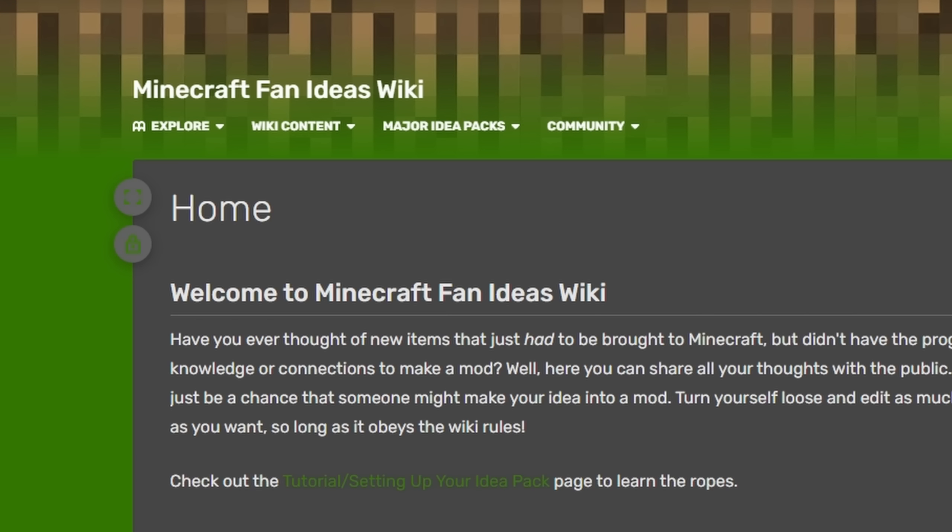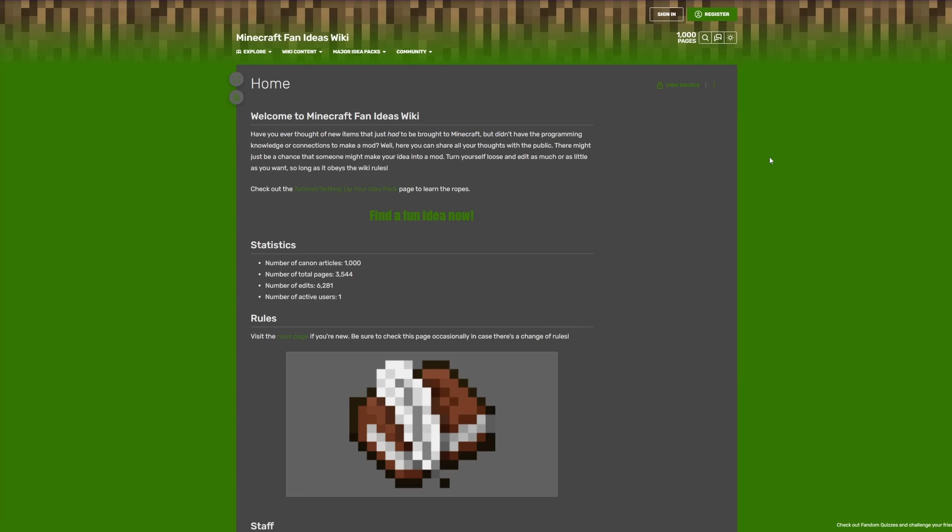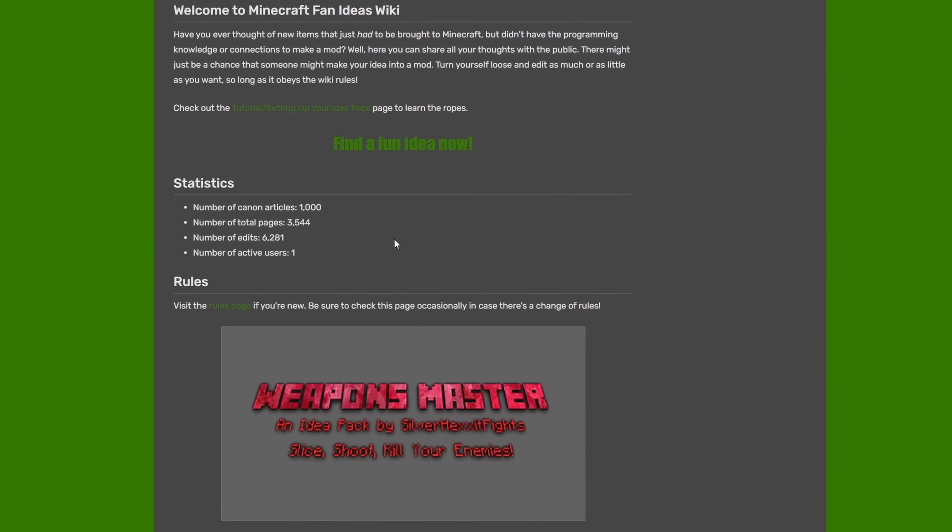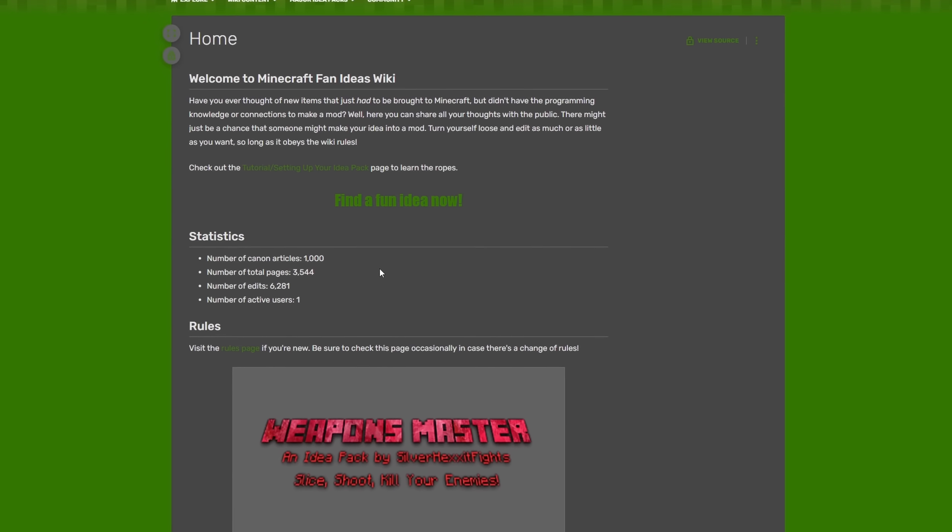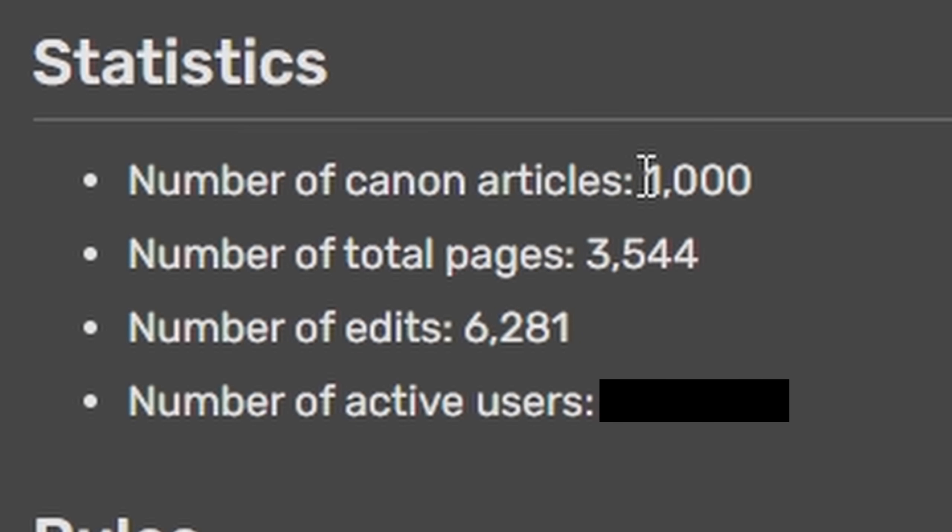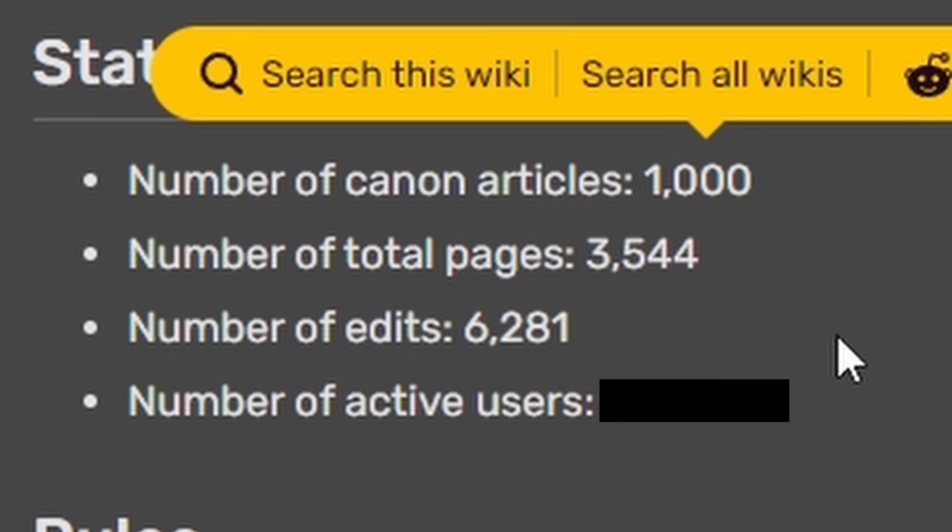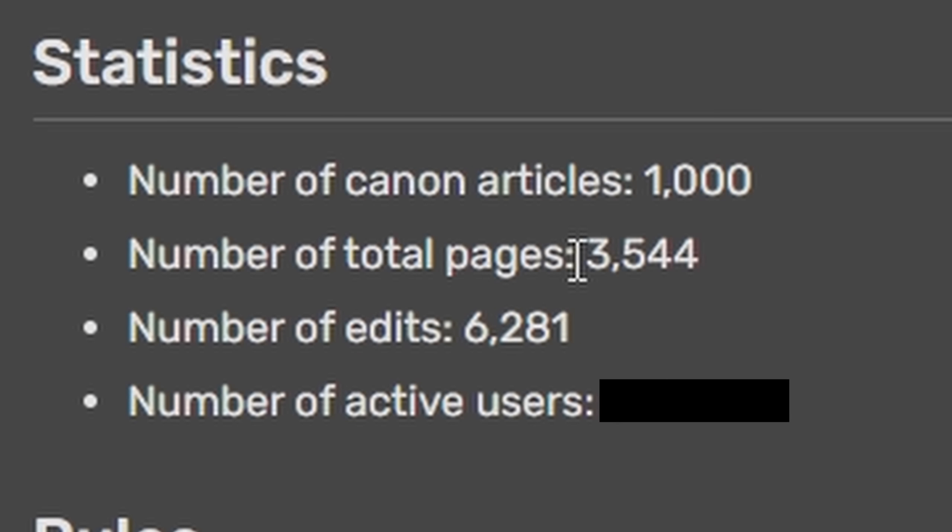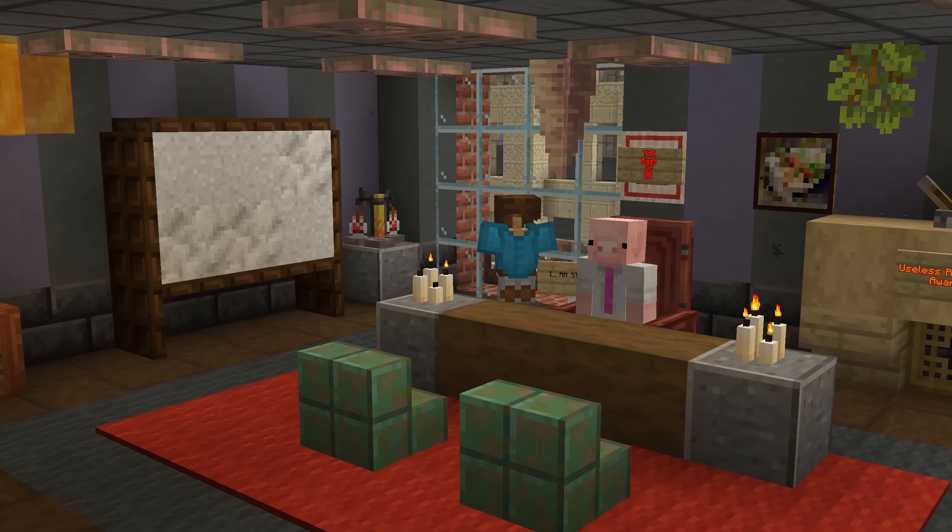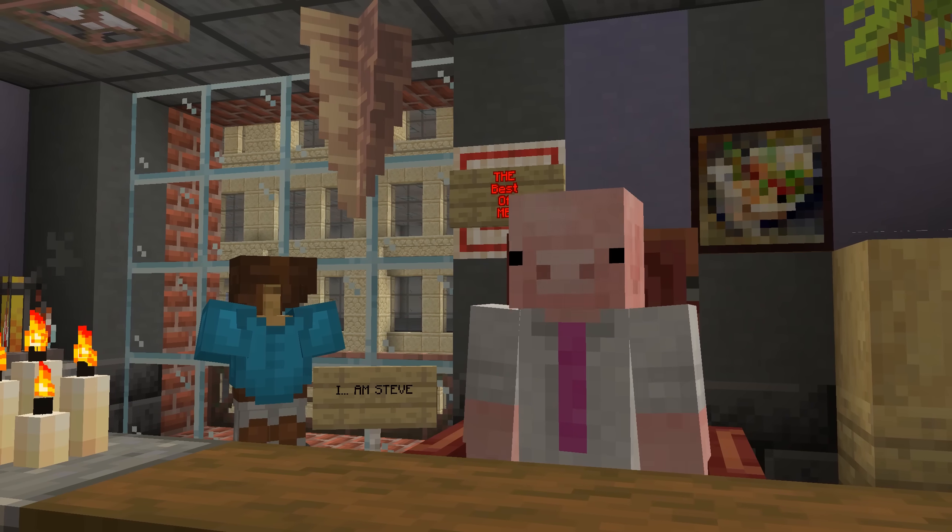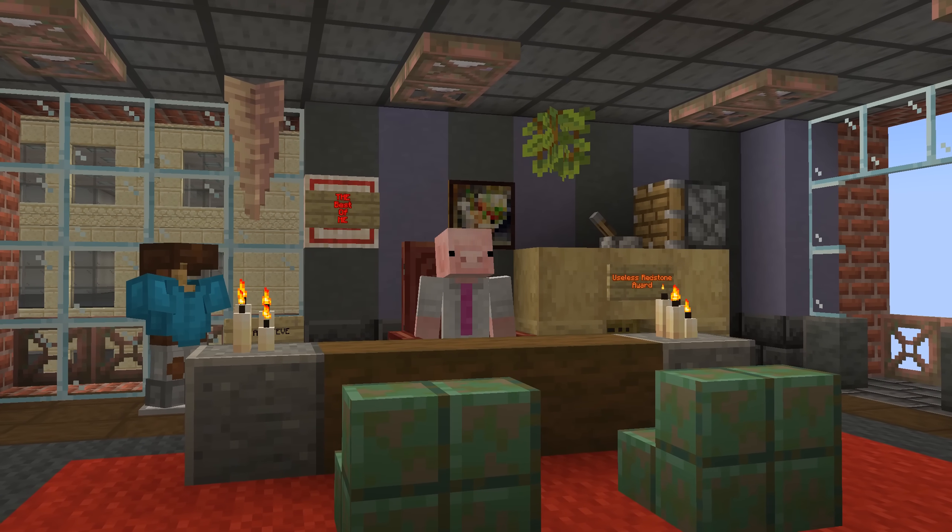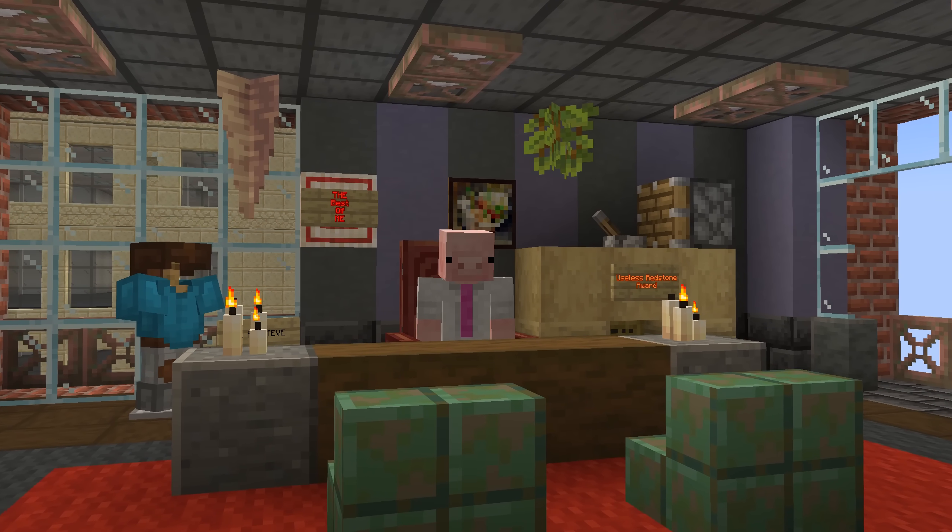Introducing the Minecraft Fan Ideas wiki. Not to be confused with the Minecraft Ideas wiki, which doesn't exist. This is apparently completely different. And the reason I wanted to bring this one up is this has over 1,000 articles, over 3,500 pages, over 6,000 edits. Number of active users? One. This entire thing, I think, was made by one crazy person.